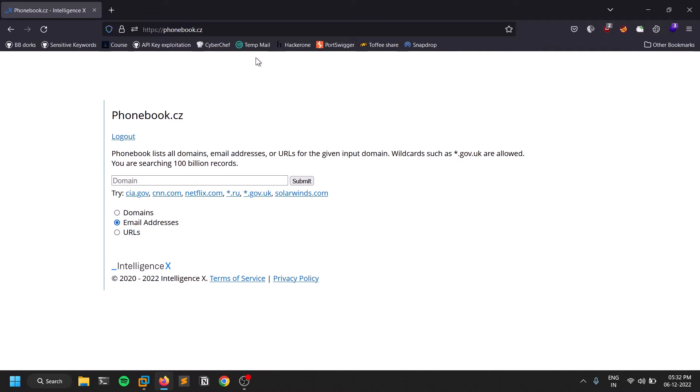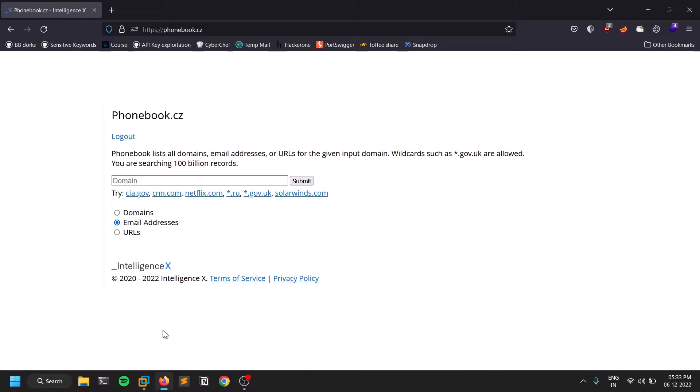Intelligence X is kind of like OSINT and it does some pen testing related stuff. You need to have an account in that. All you need is an email.